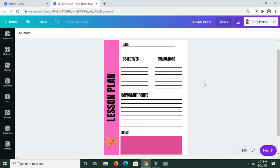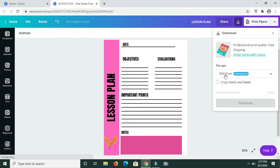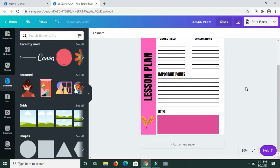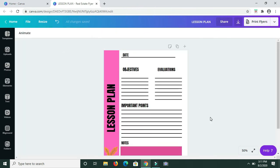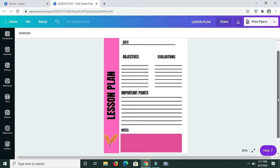To download this lesson plan template as a PDF file, you just need to come up here and click this icon, then go to Download. The PDF Print file option is the one that will come up, so you just click Download. And that's it — this is how you can create a lesson plan template in Canva in a short period of time.